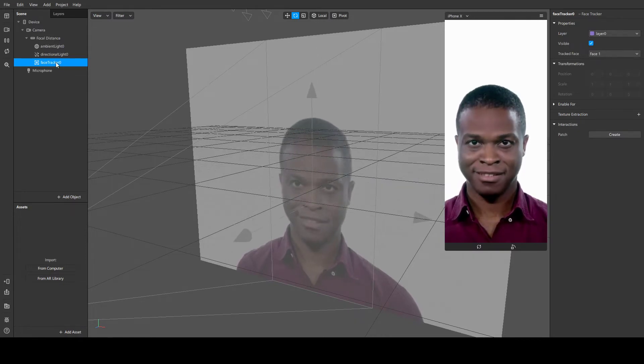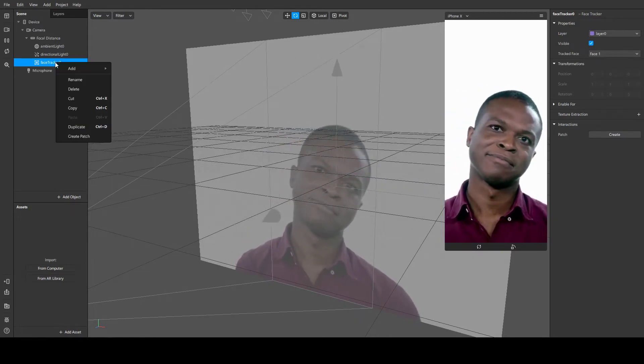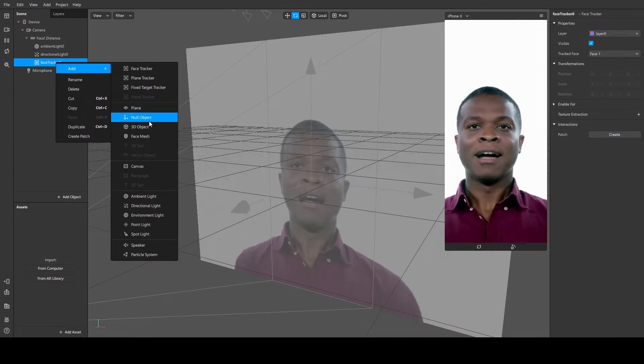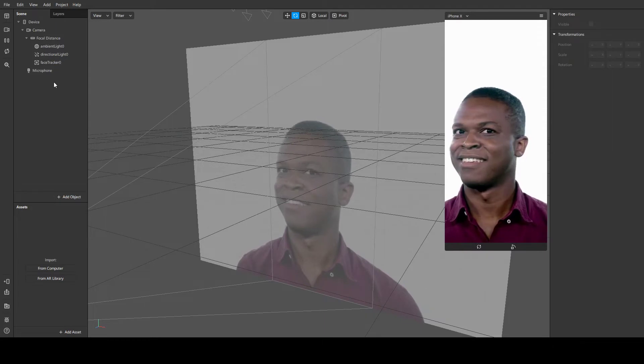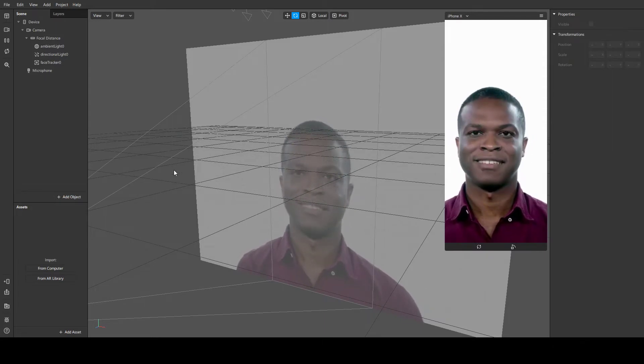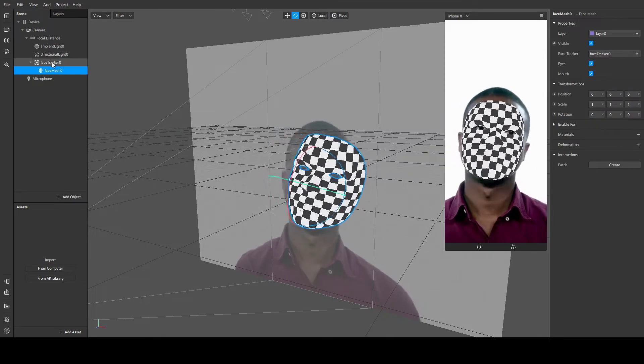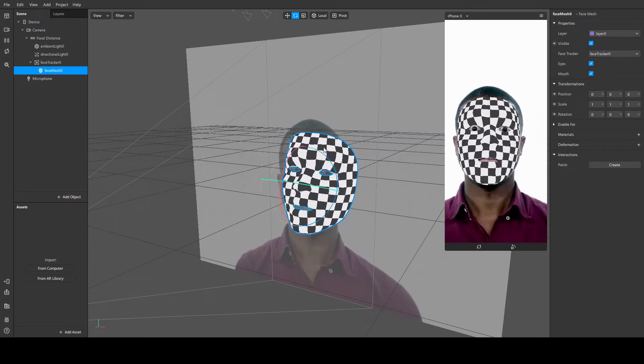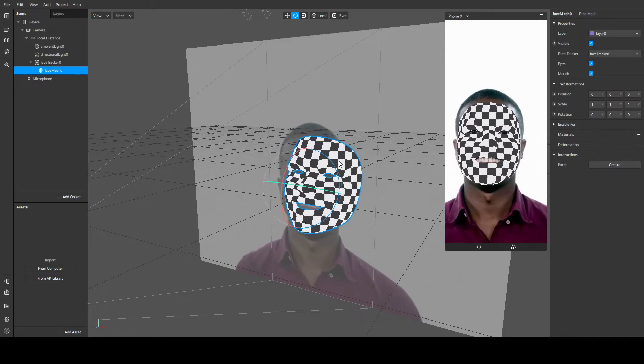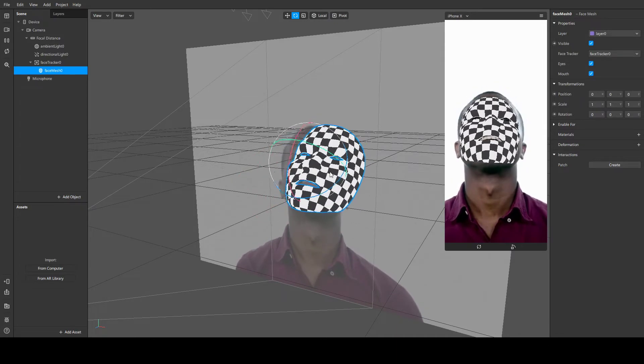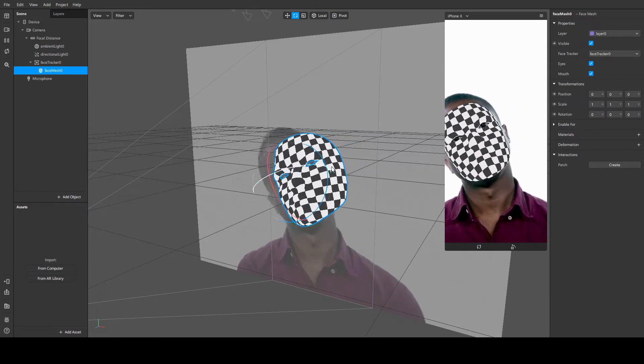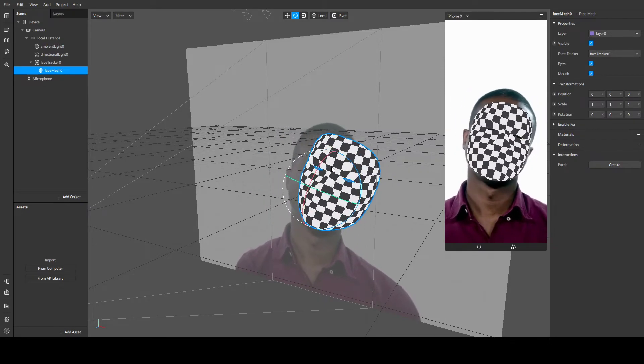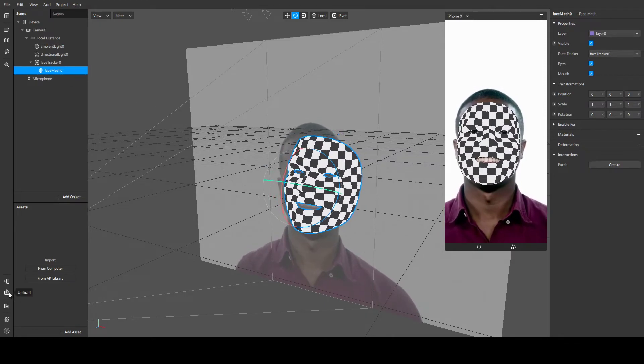We're going to add a mask which is called face mesh. Go to add object and add face mesh and click insert. It's automatically going to put it underneath the face tracker. This face mesh is unique to Spark AR Studio compared to importing other 3D objects because it positions itself perfectly on the detectable face.